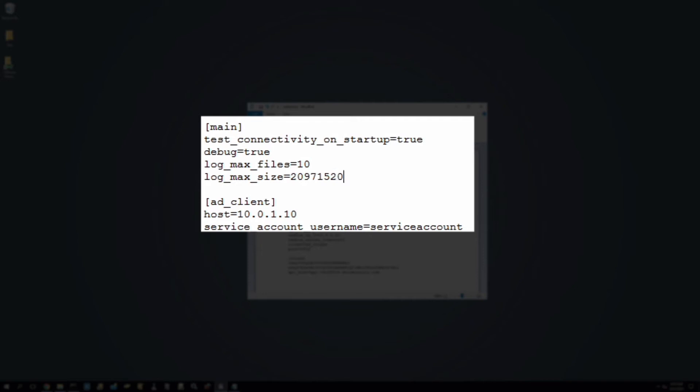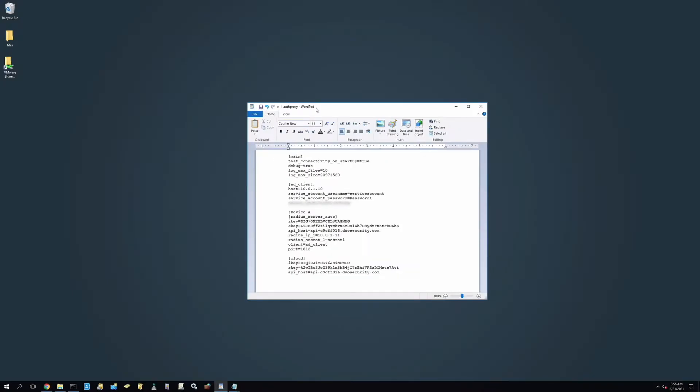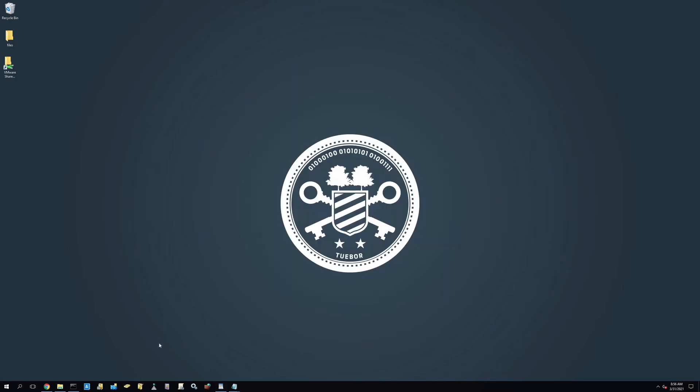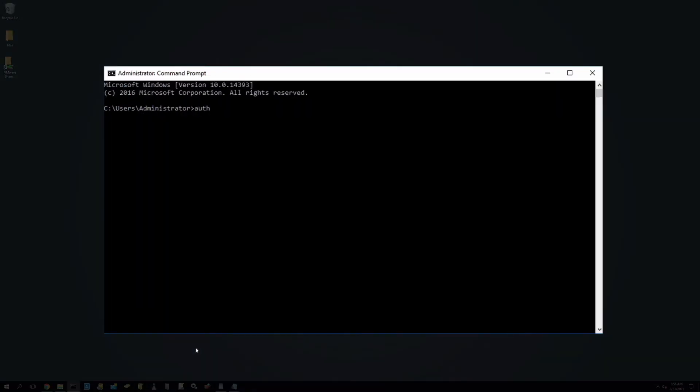Next, save your configuration file and run the following command to restart the proxy and enable your changes to take effect. Authproxyctl restart.